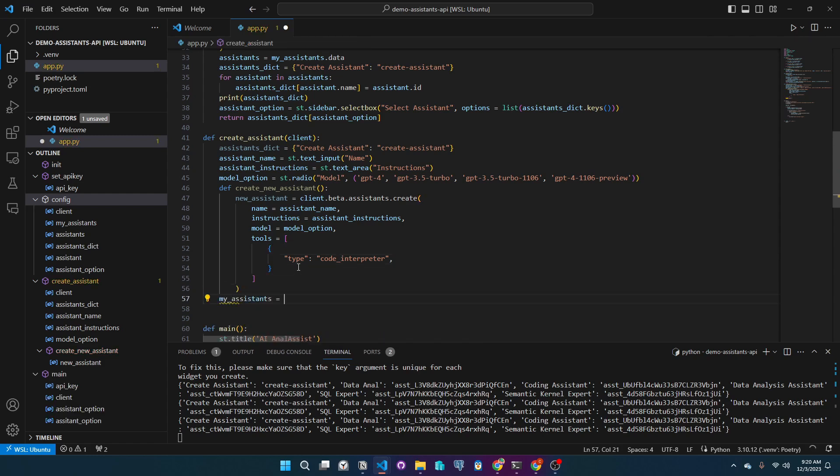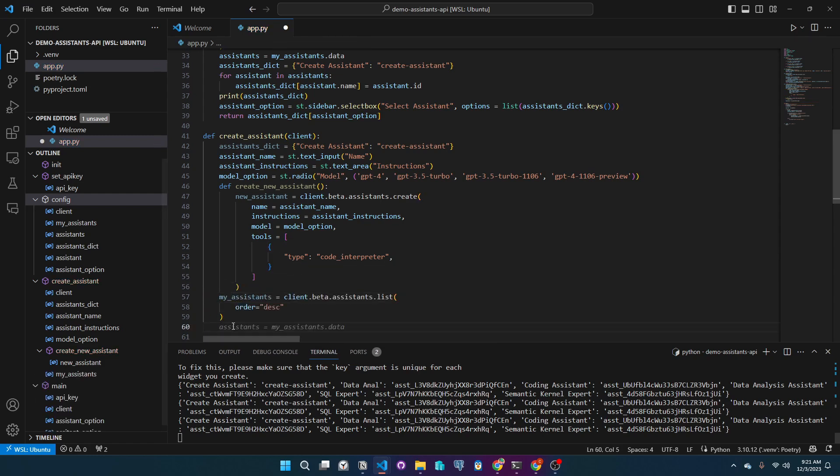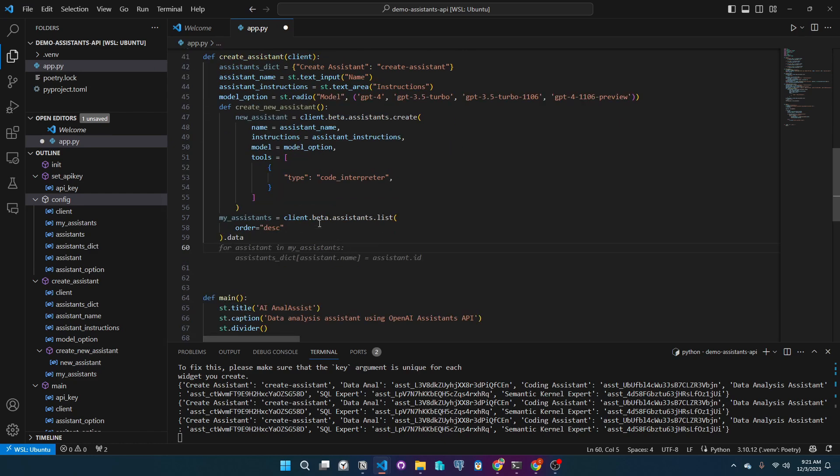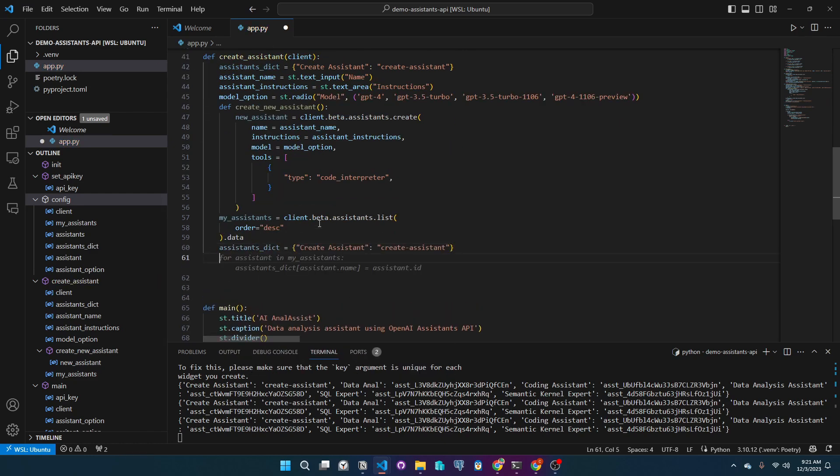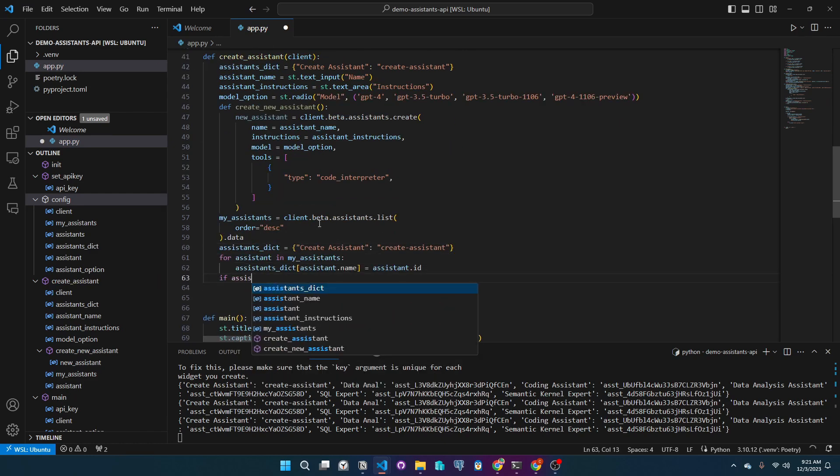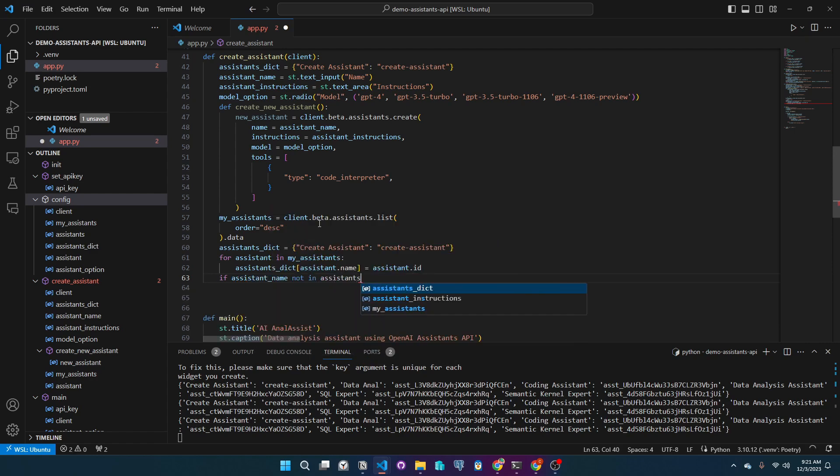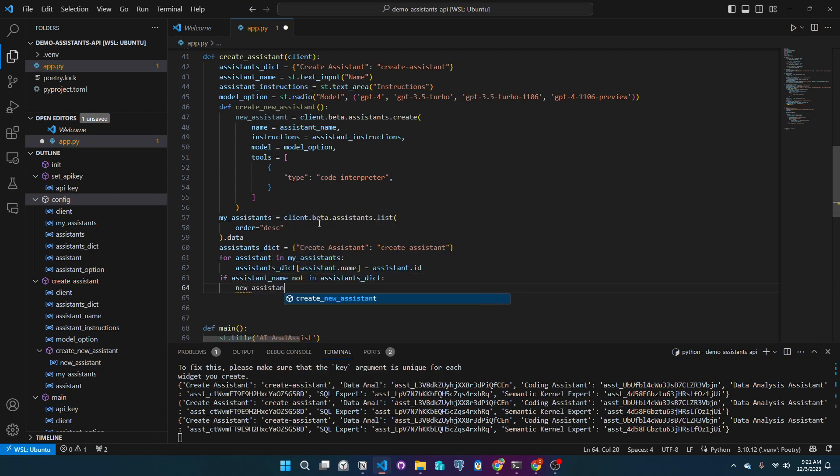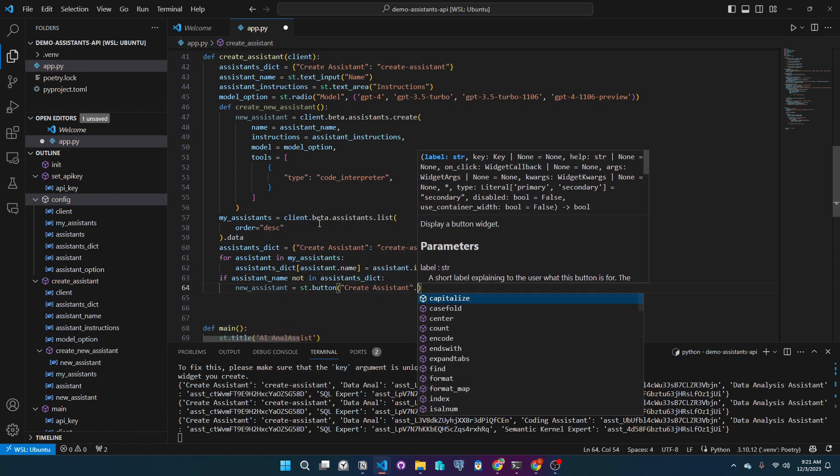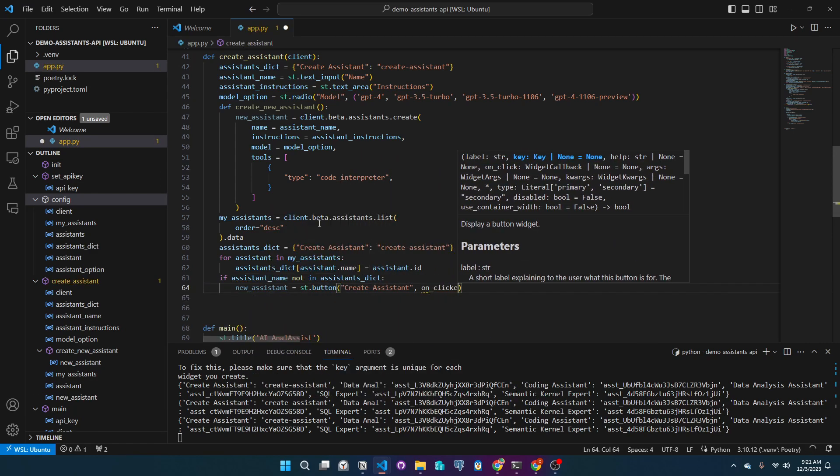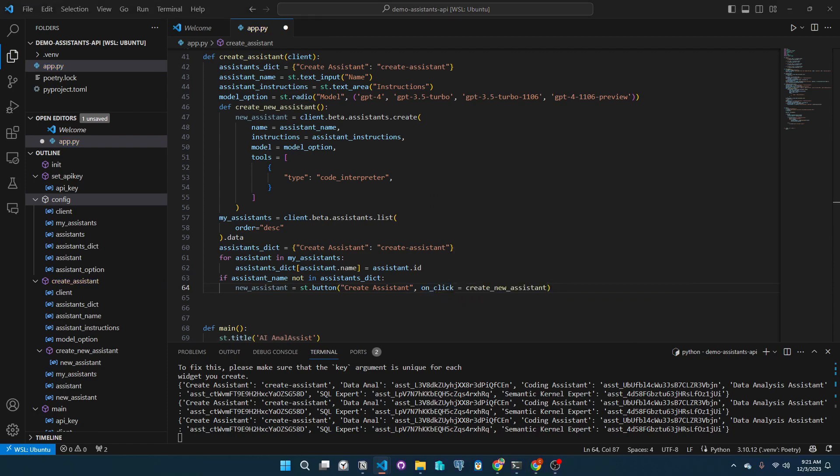Let's get that dictionary with all the assistants again. Then we will look in the dictionary if the inputted name already exists. If it exists, we will not allow the user to create a new assistant.